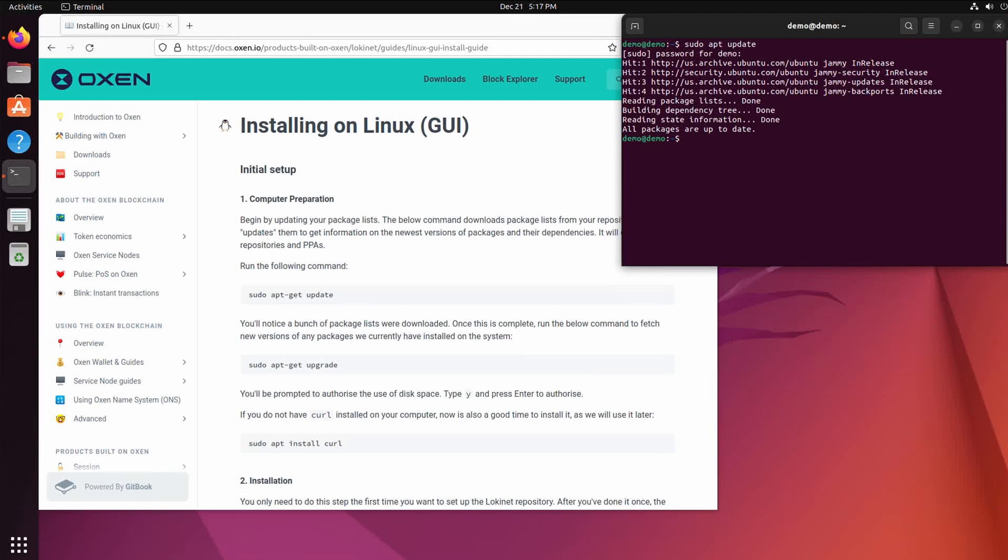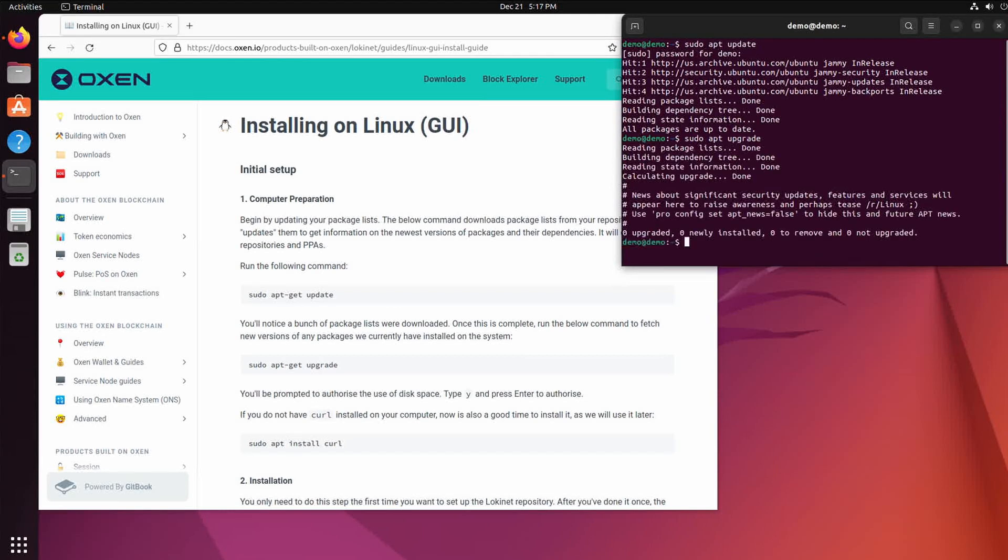So we don't need to run the upgrade. You can run it for safety's sake, shouldn't find anything. Correct, found nothing. Then we'll need to install curl. There it went.